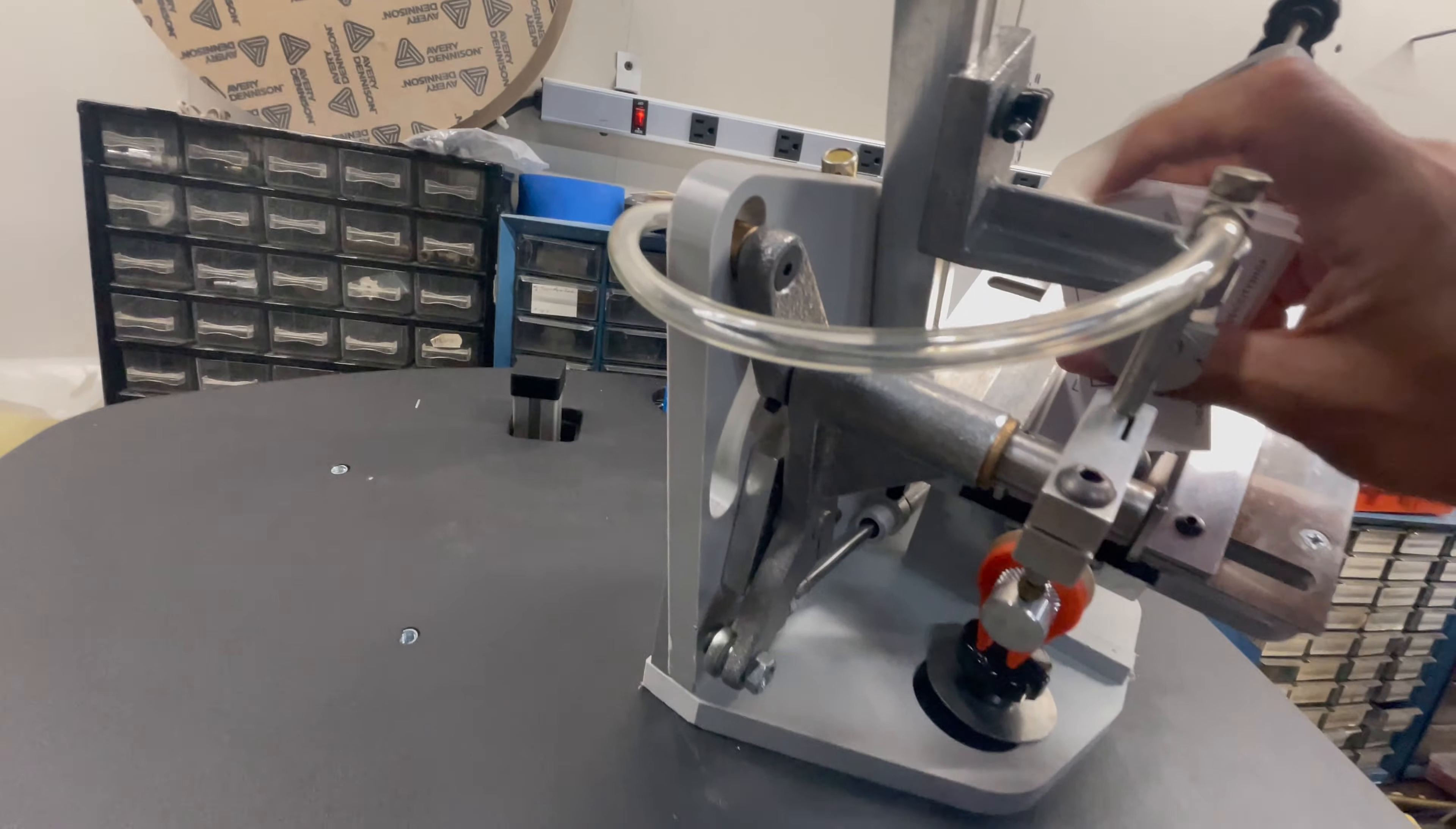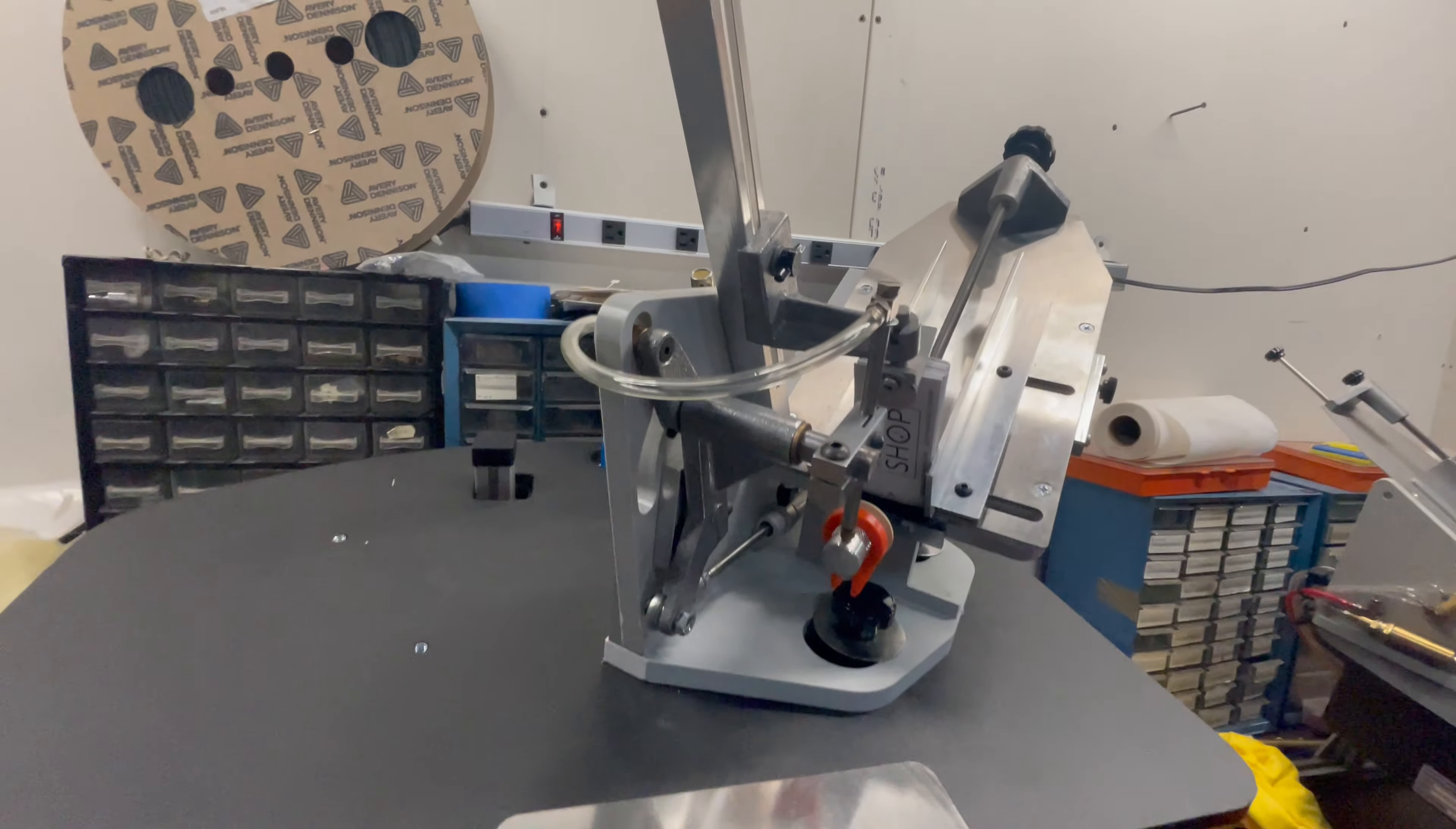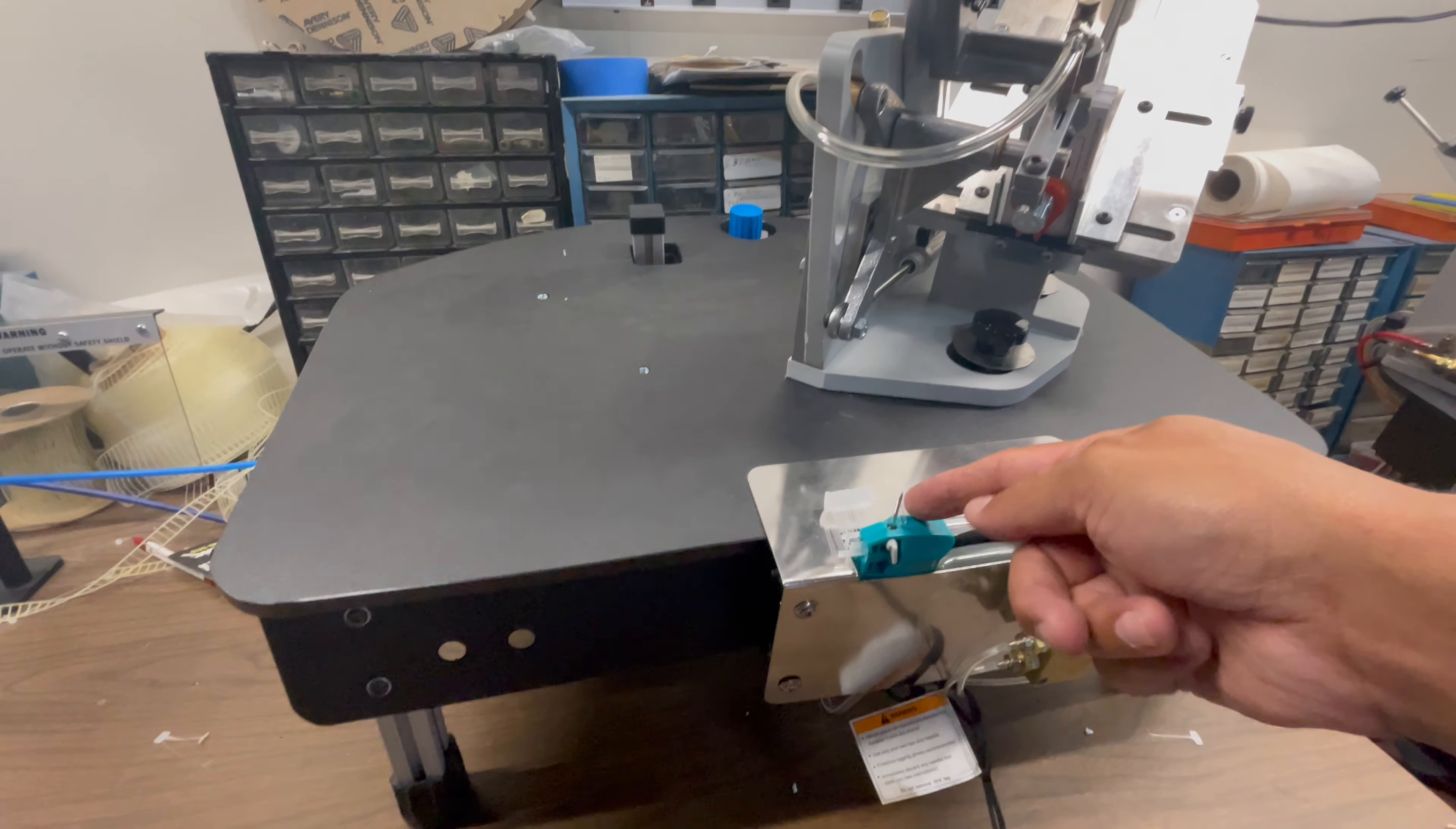But once I have this, I'm going to turn the machine on. I'm just going to show you, I'm going to press the trigger. This is going to go through the needle.